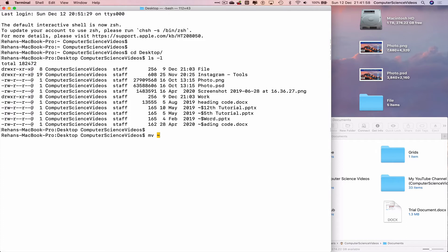n slash desktop - that's where the folder is being taken from - file, space, option n again for tilde